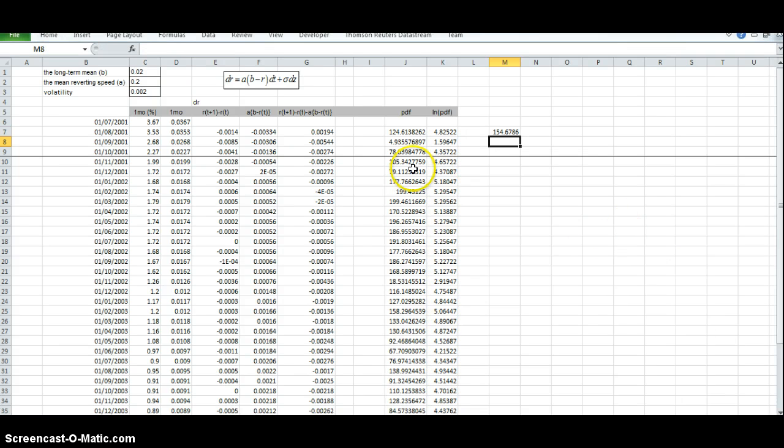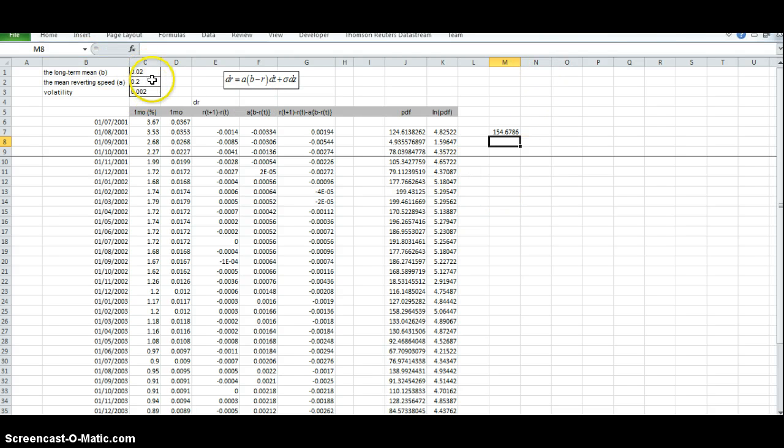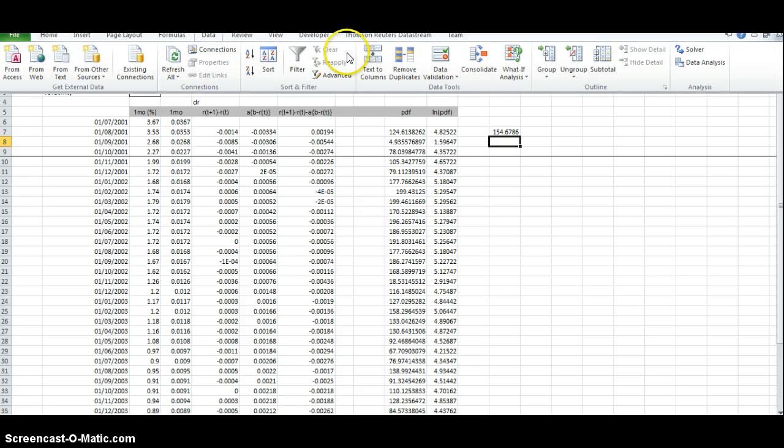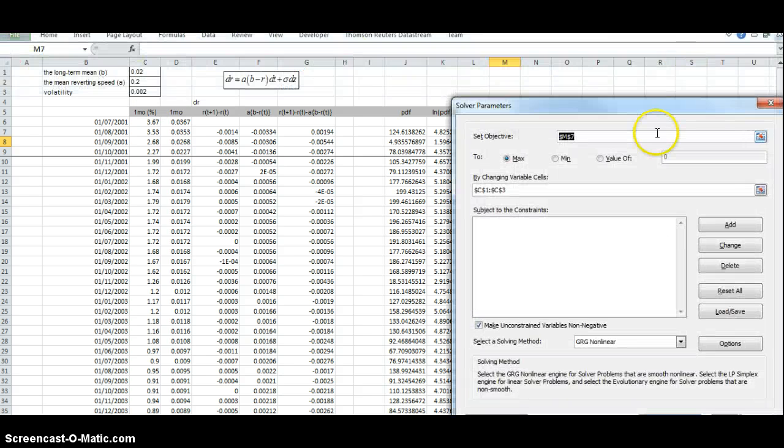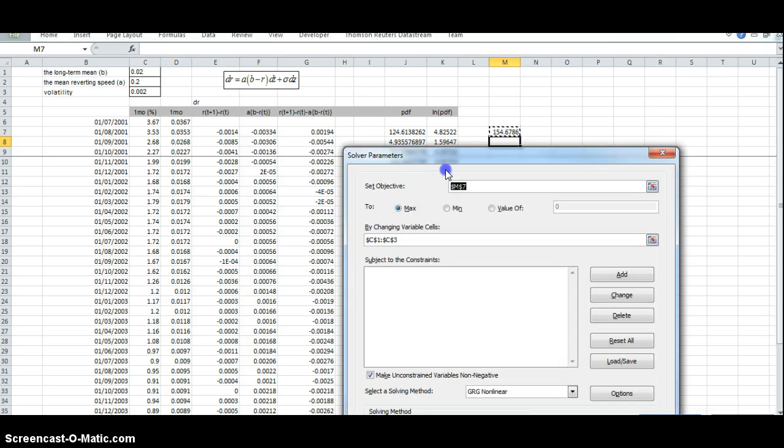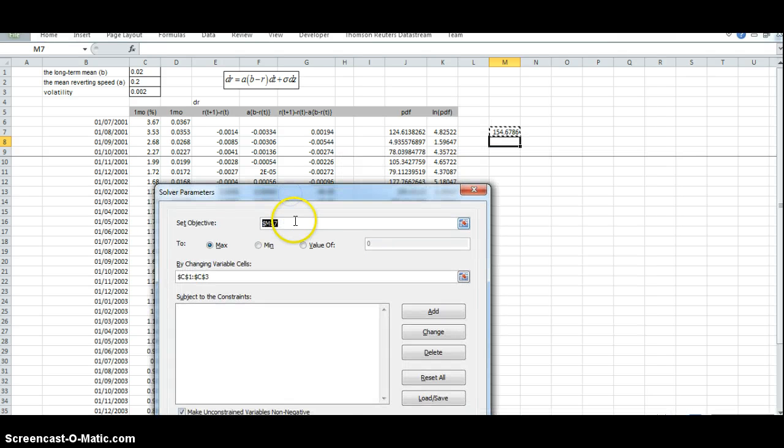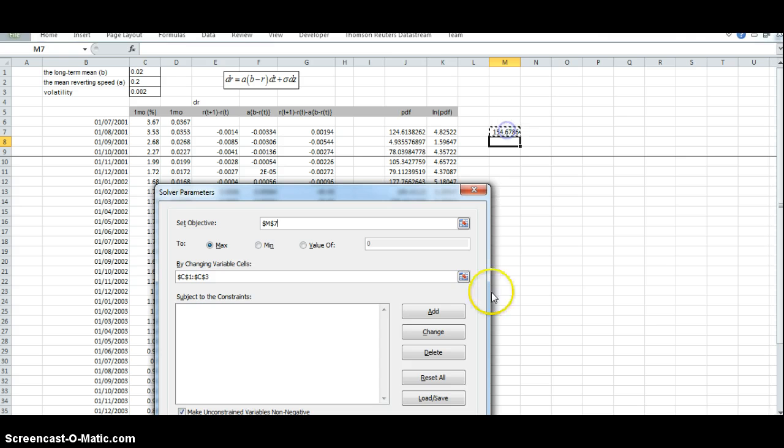Now in Excel, to run the optimization, we go to Data, Solver, select a value for the log likelihood.